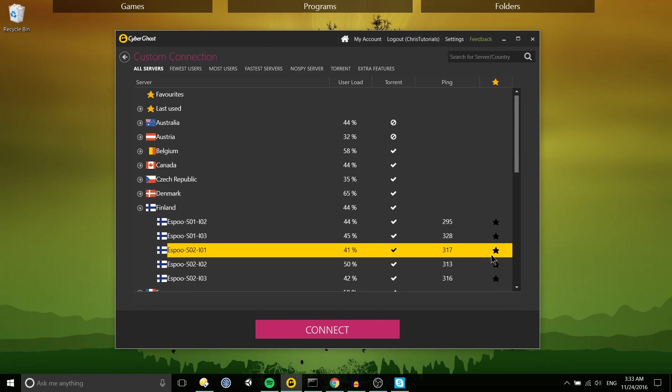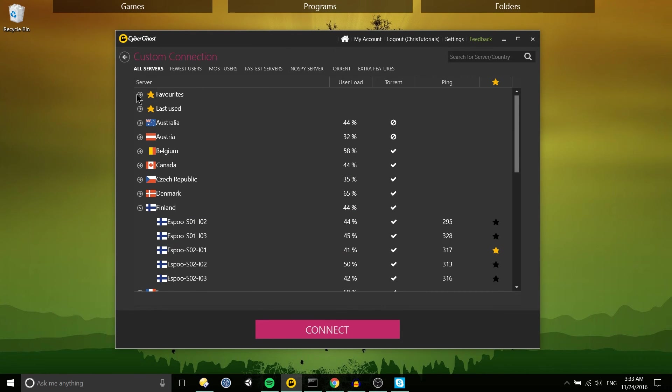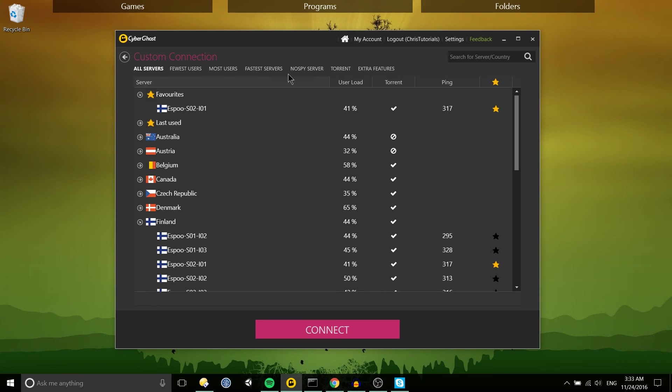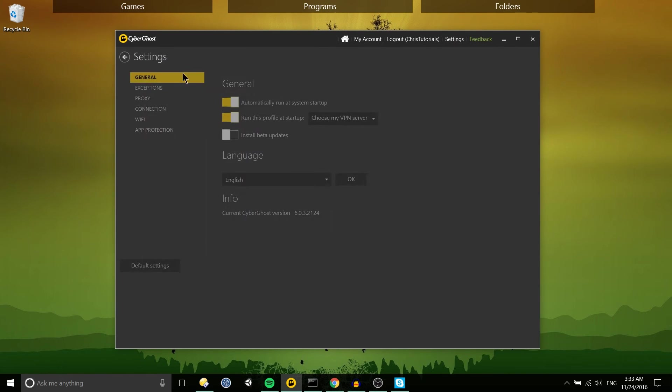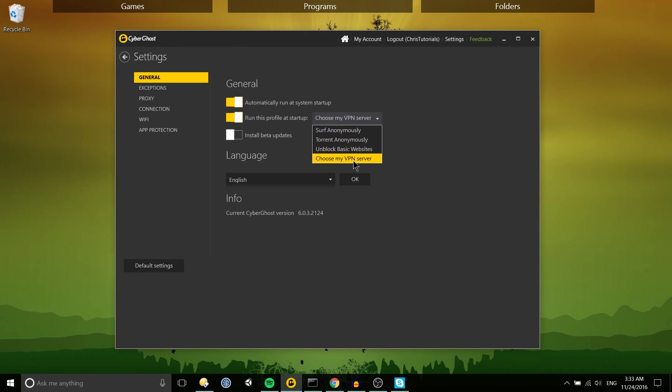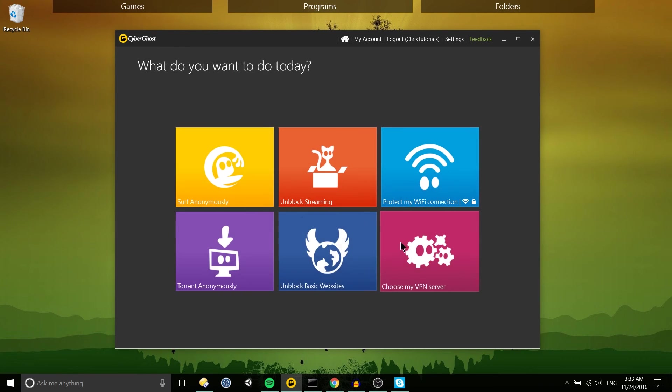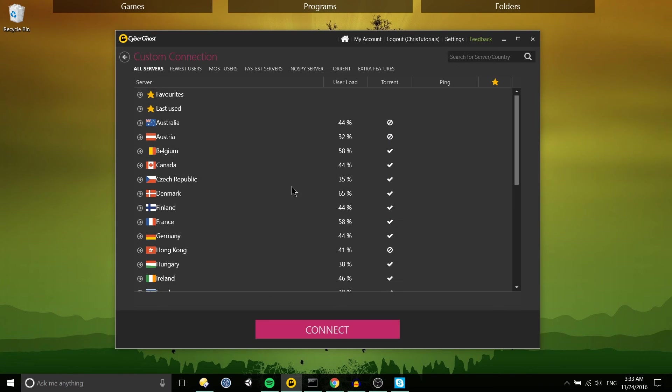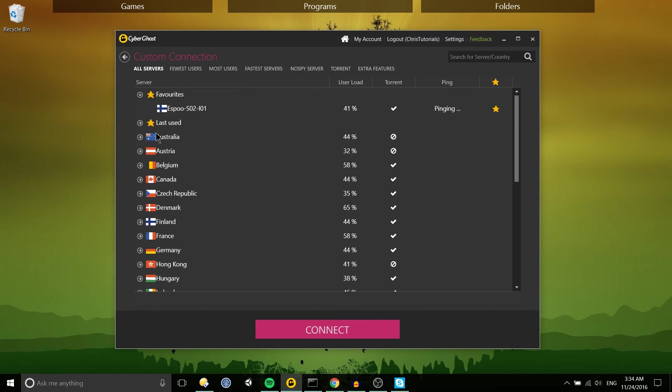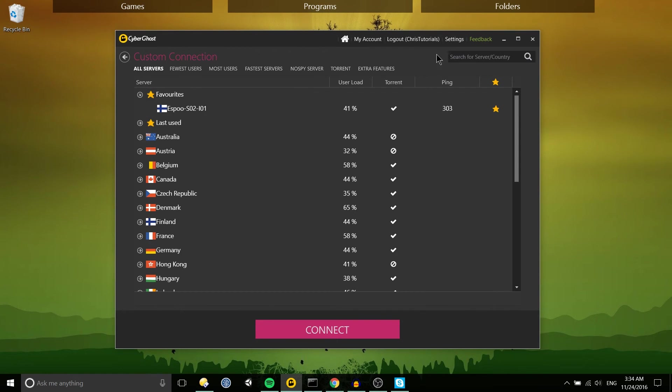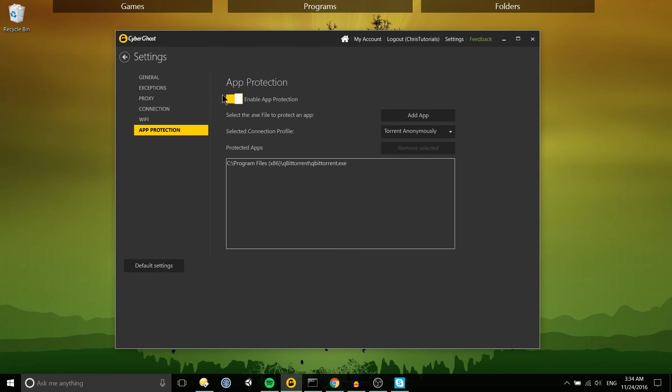So if we go ahead and make this server a favorite and we can go to the settings menu general tab and run this profile at startup, so choose my VPN server, we can basically have whatever server we want to go with happen the moment we log into CyberGhost. So that means you don't have to come into this menu very often at all.